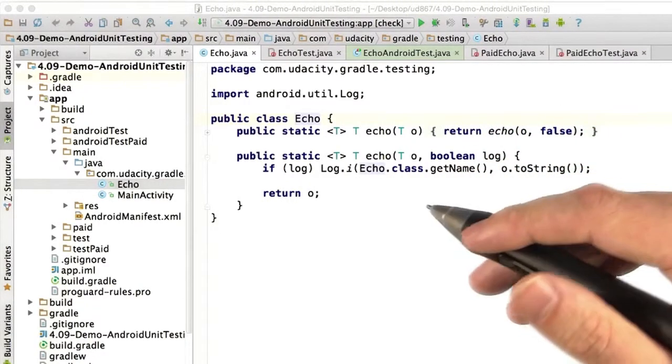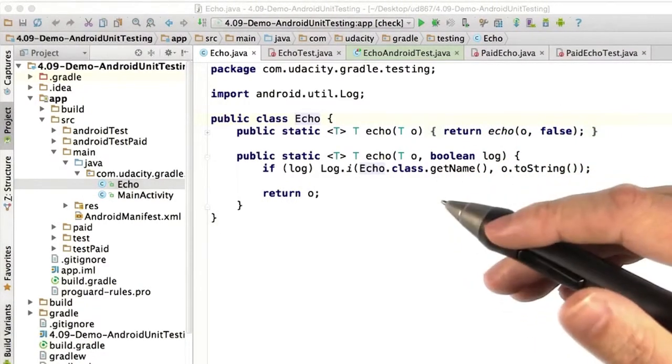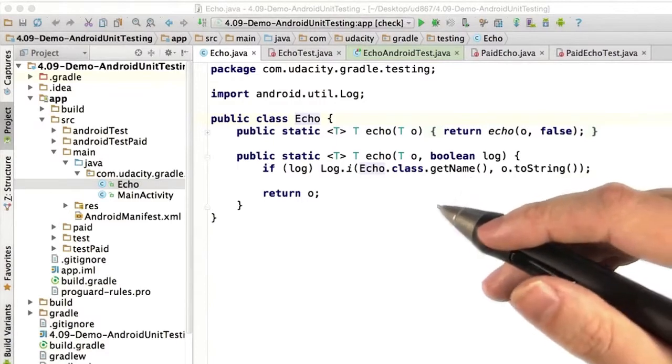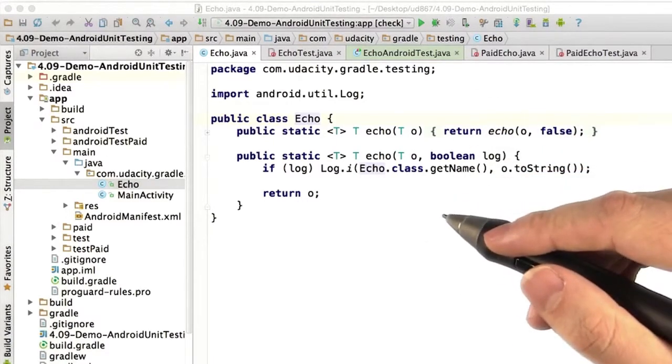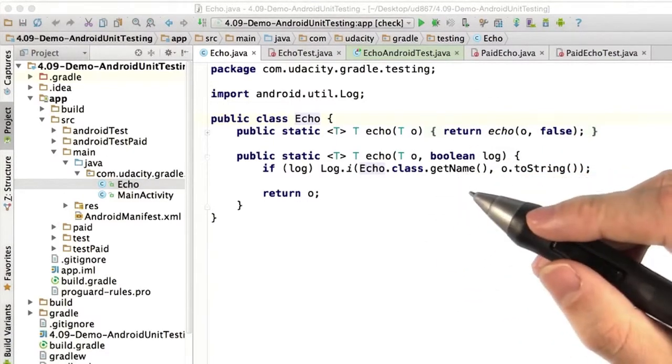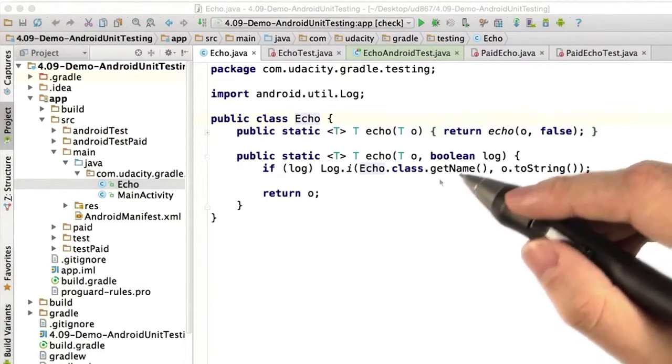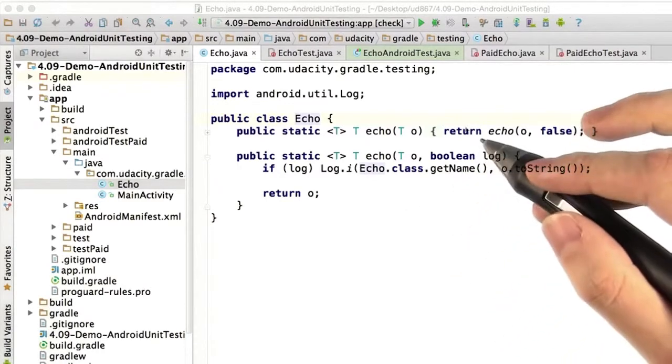There is a whole lot to know about Android testing. Honestly, we could and probably should make an entire course on how to do it well. Let's just look into how to run tests and when to use unit tests versus connected tests.